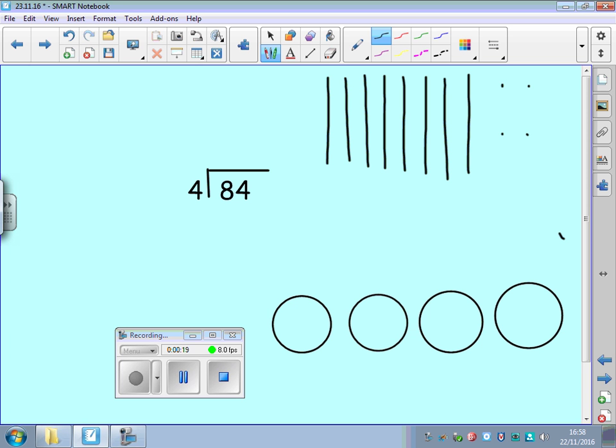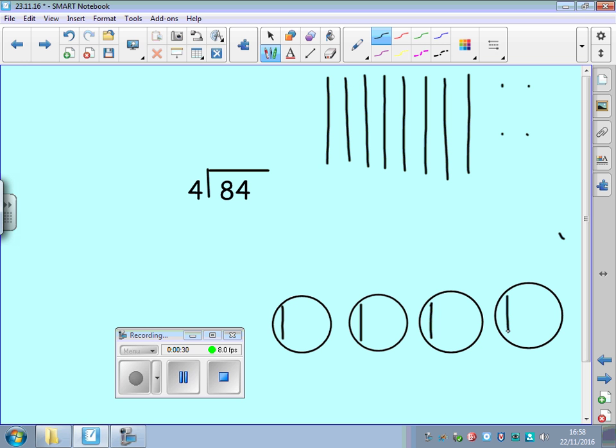We need to split them into 4 groups equally. So we'll start with the tens. So I'm going to put 1, 2, 3, 4, 5, 6, 7, 8.